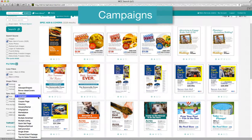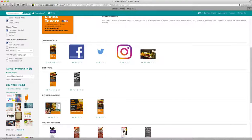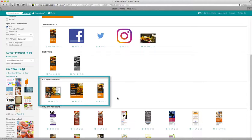Campaigns. Why sell just one ad to a business when you can sell multiple similar ads? Advertisers get longer exposure while keeping their ads fresh yet still familiar to readers. You can click the i for more information to see all of the ads associated with that campaign under the related content section.